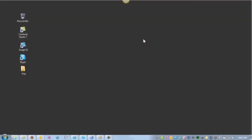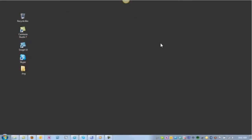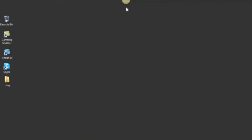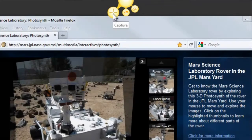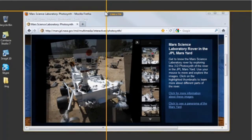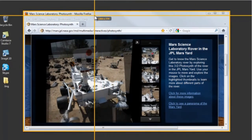You'll know when Jing is running on your computer when you see a little sun at the top. You'll always be able to see this little sun no matter what other applications you're using. When you put your mouse over the sun three options appear. To record, put your mouse over the left option with the crosshairs — your cursor will then be activated with the crosshairs so that you can select what you want to record.